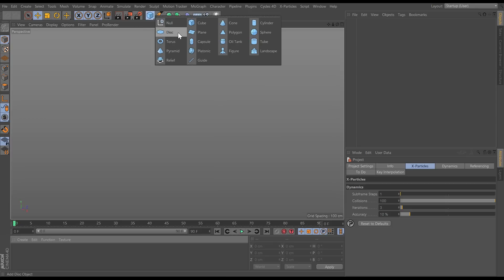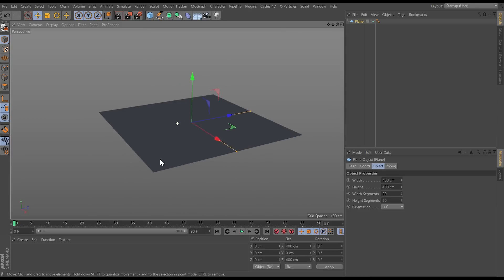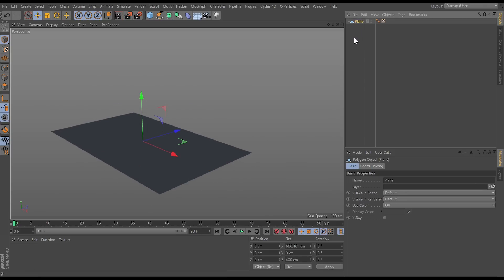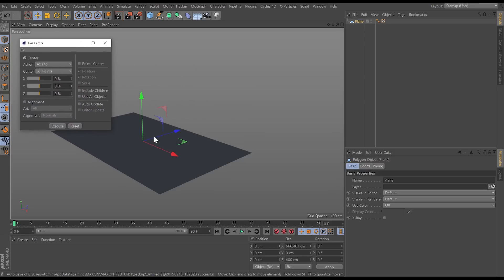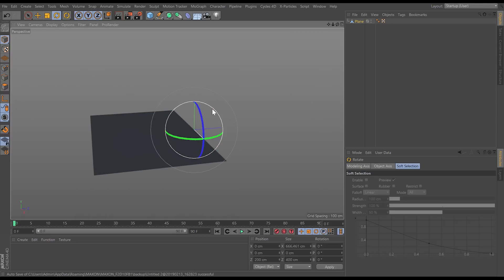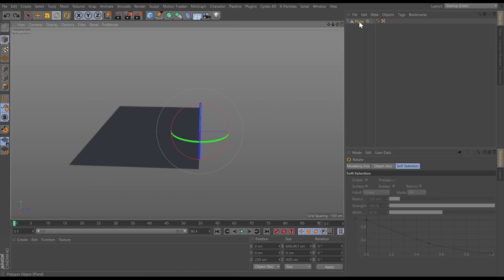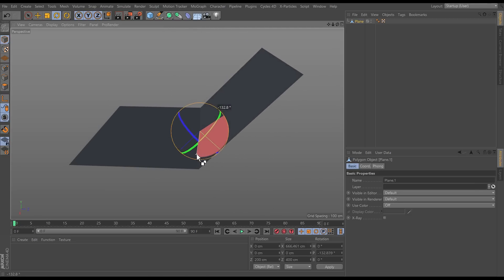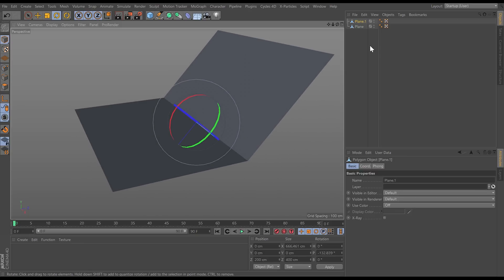Let's build a scene. First of all we need a floor object, so we're going to bring in a plane, make it a bit wider than the default, and make it editable by hitting C. Then go to Mesh > Axis Center and move the axis center point to 100% Z and execute — now the axis of this plane is at the edge. So if we rotate, it rotates from this point. Let's hit Ctrl and rotate to make a duplicate and fold it over — now we've got our two planes.